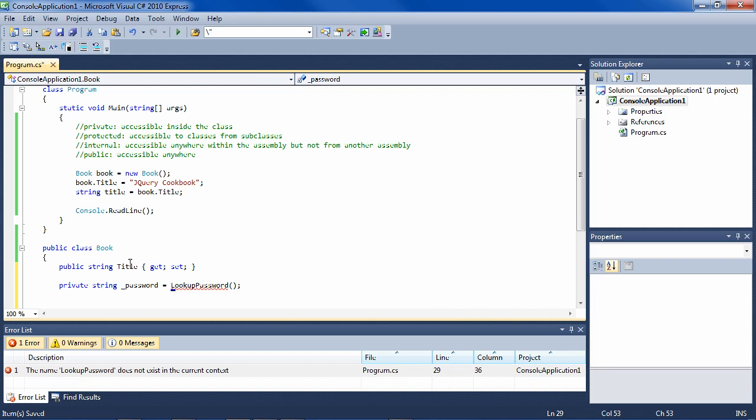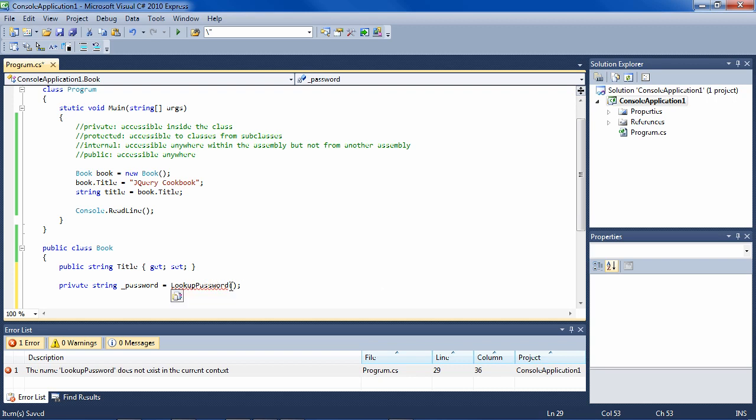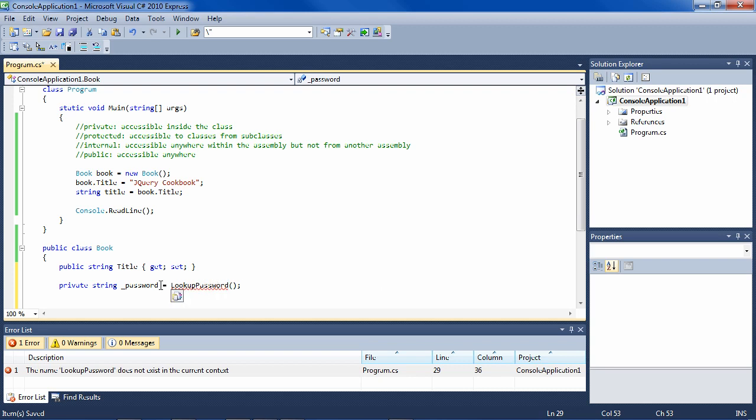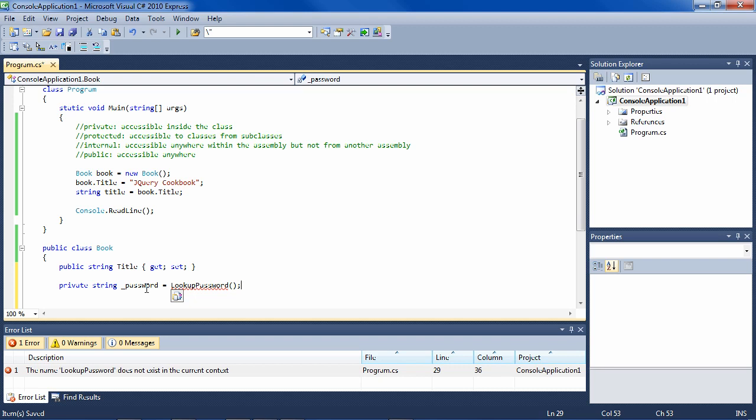Now, when you instantiate this class, this is always going to be run, whether you need the password or not later. And in order to make it so that it only will look up the password if you use the password, you can make the password a private property.